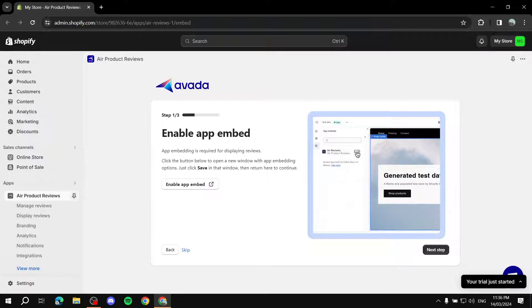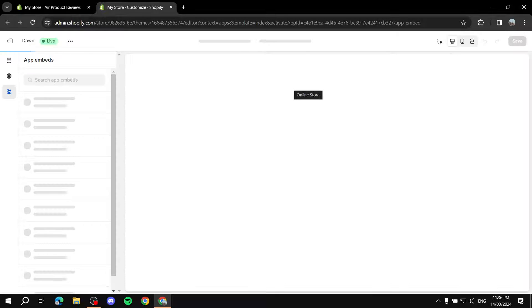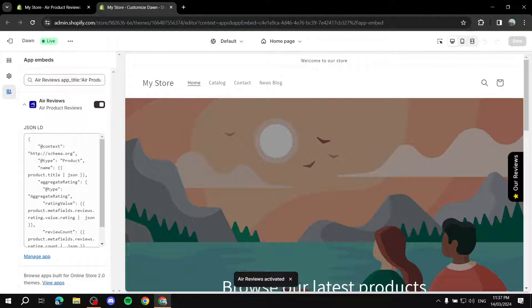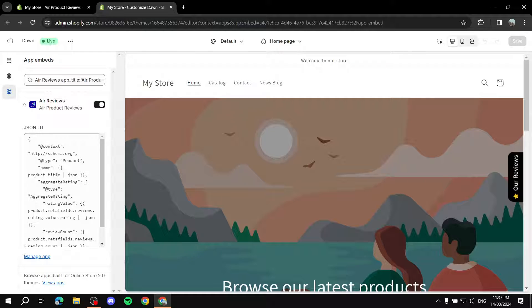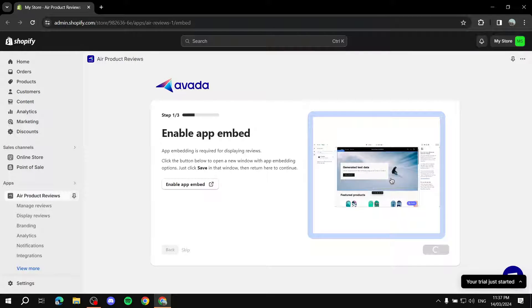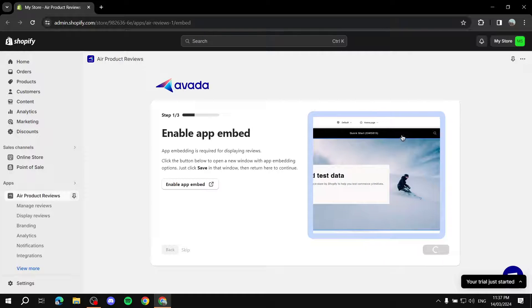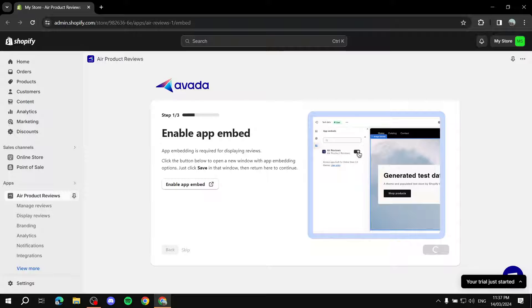Next it asks you to enable the app embed. Just click 'Enable App Embed' and it redirects you to the theme customizer. Navigate to App Embeds and find 'Air Reviews' — make sure it's enabled. If the button isn't working, go to your theme's Customize section, navigate to App Embeds manually, and enable it there. Click Save. Note: make sure you're not in incognito mode, as the Enable App Embed step won't work in incognito.